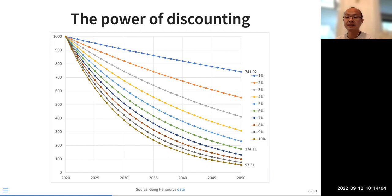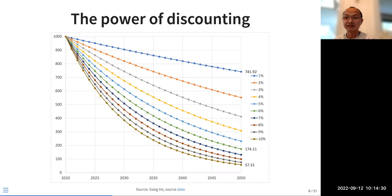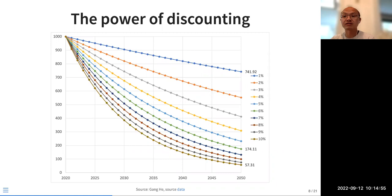Discounting is powerful, especially over longer terms. Using data, we can see what the present value of $1,000 in a specific year looks like. For example, with a discount rate of 1%, $1,000 in 2050 is only worth $741.92 in 2020 dollars. And if the discount rate is 10%, $1,000 is only worth about $57. That's the power of discounting over 30 years. If you go to 100 years, the value basically disappears.